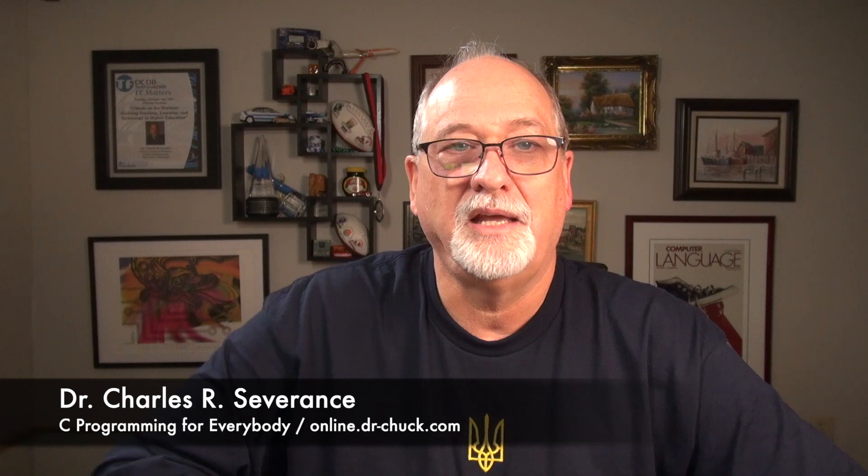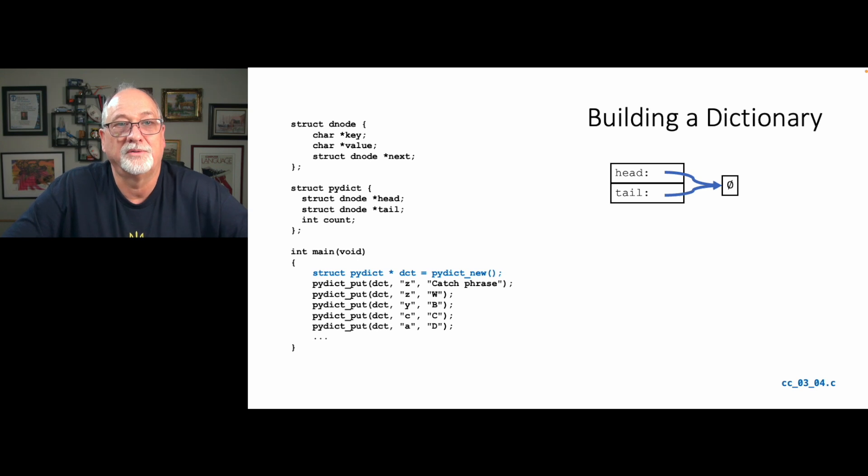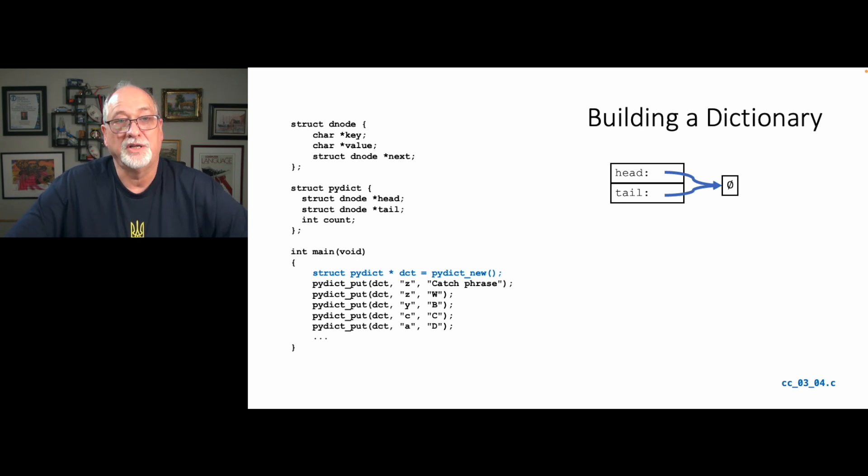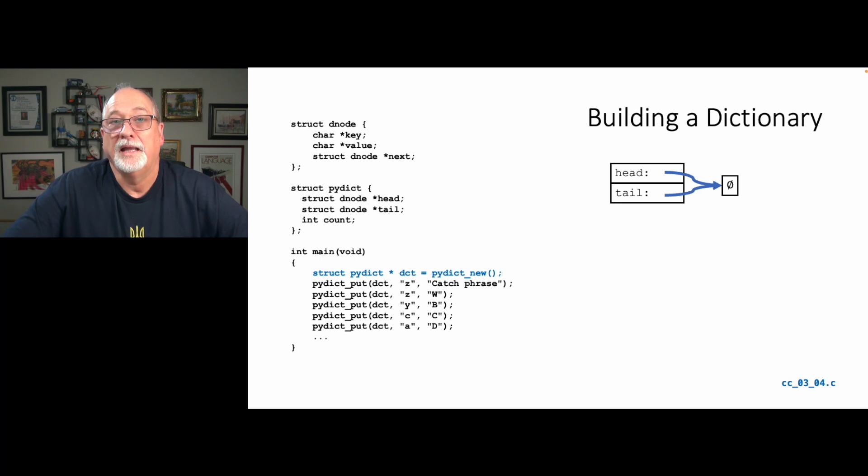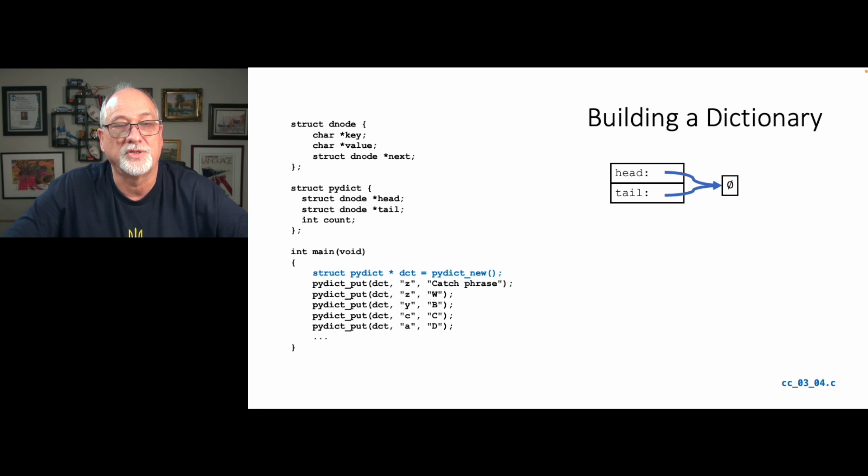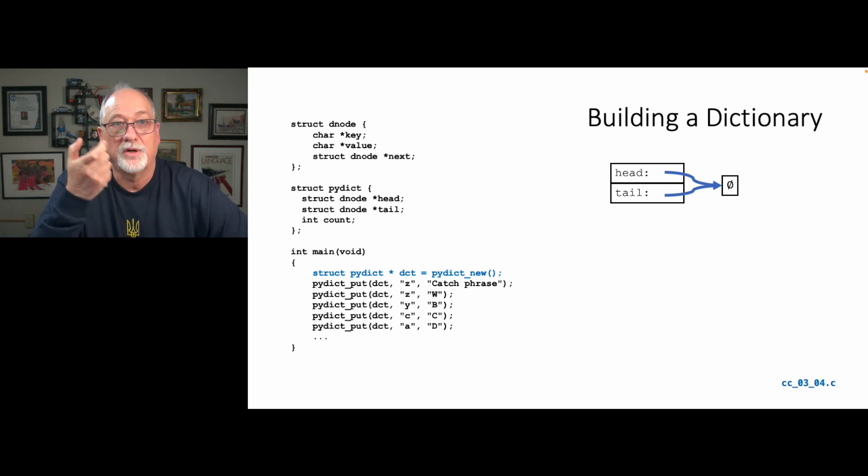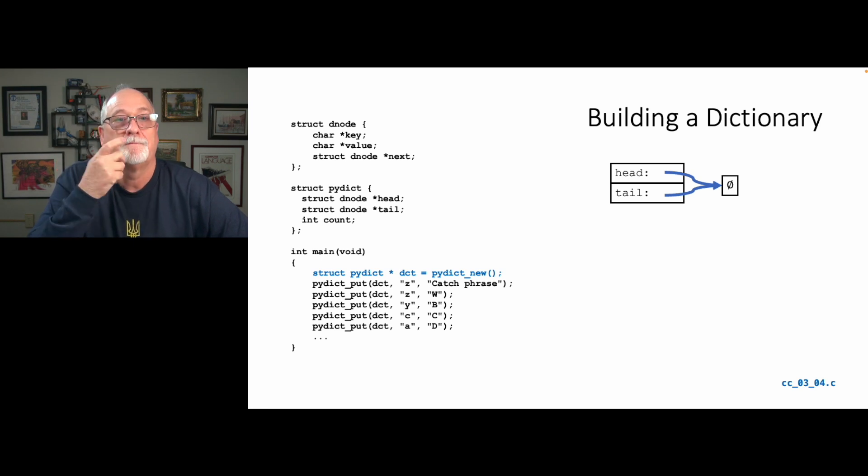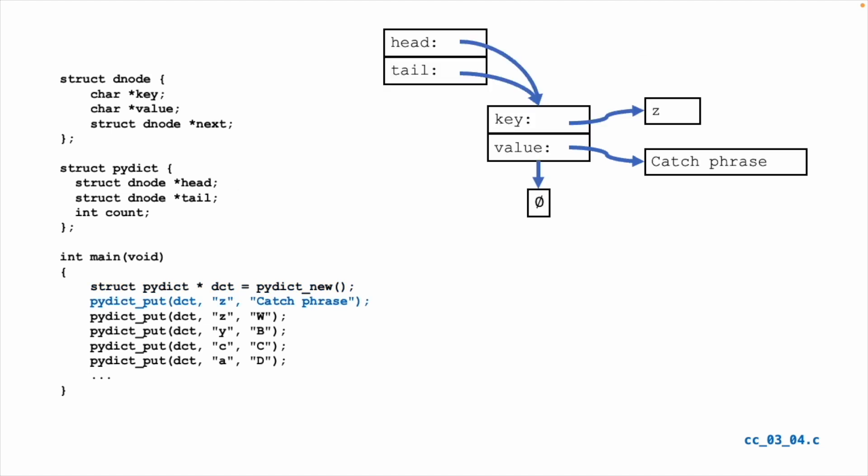So let's just take a look at how this is going to work in the real world as it runs. So remember, we have kind of the dictionary itself, which is a head and a tail and a count, and then we have the dictionary nodes, which is our key and value and the next one. Now the key and the value are not the actual strings, they're just pointers to strings, which means we're going to have to use malloc. When we get a key and we get a value, we're going to have to malloc and copy both of those things. So if we start and we see pi dict underscore new, we're going to get a dictionary with head and tail that point to null. And then if we add catchphrase, we allocate the Z, we allocate and copy the key Z, and we allocate and copy the value, and put those in key, and then next is null and head and tail point to this thing.